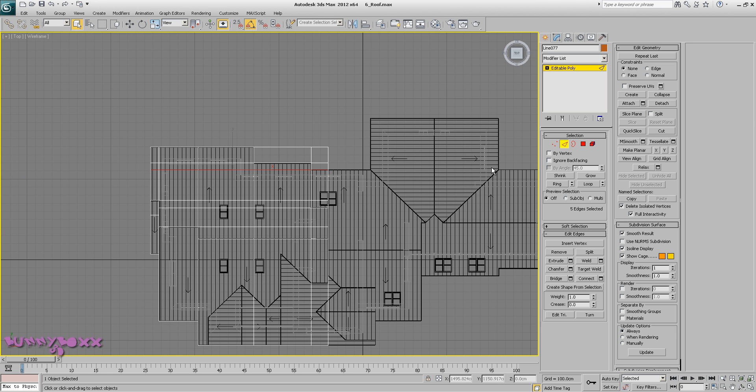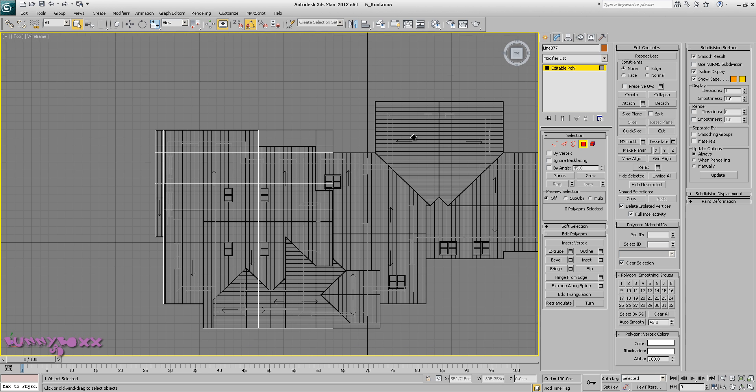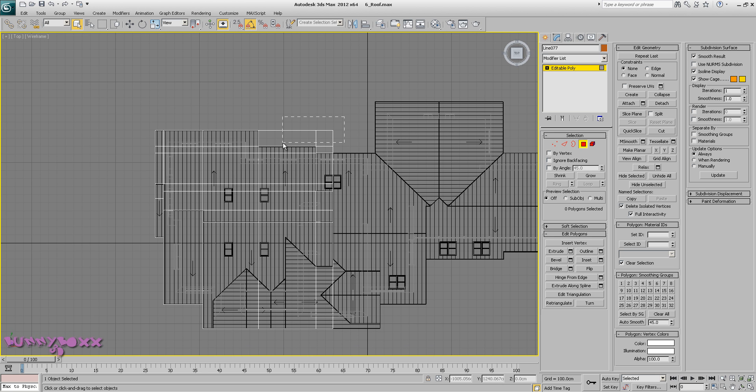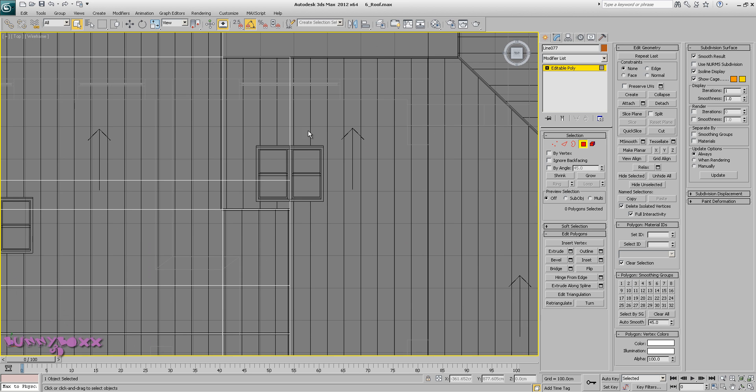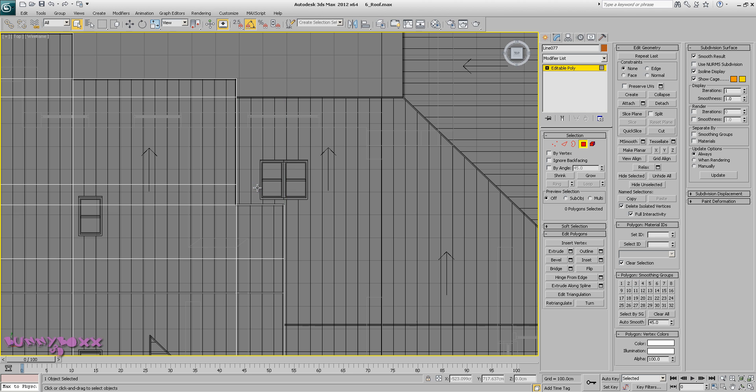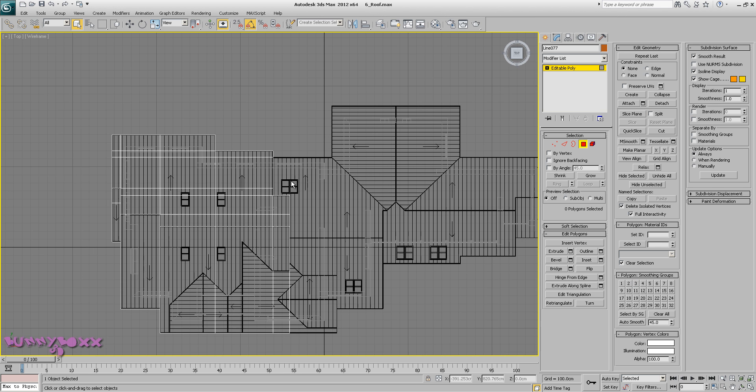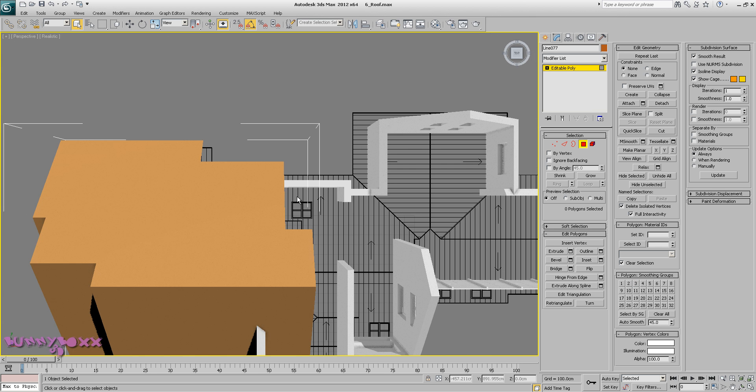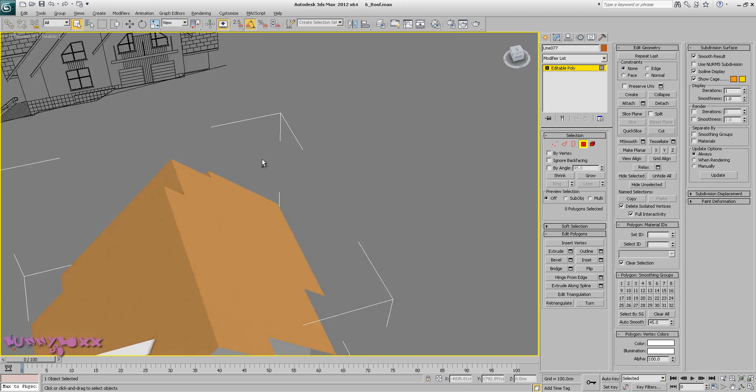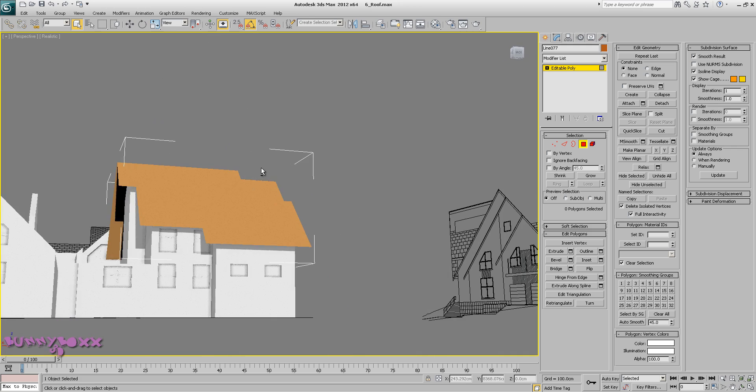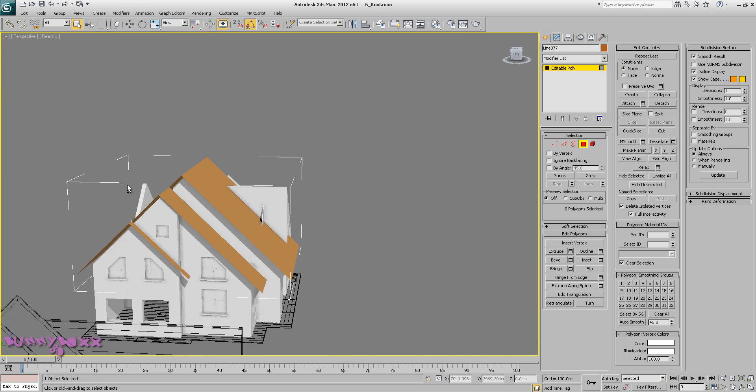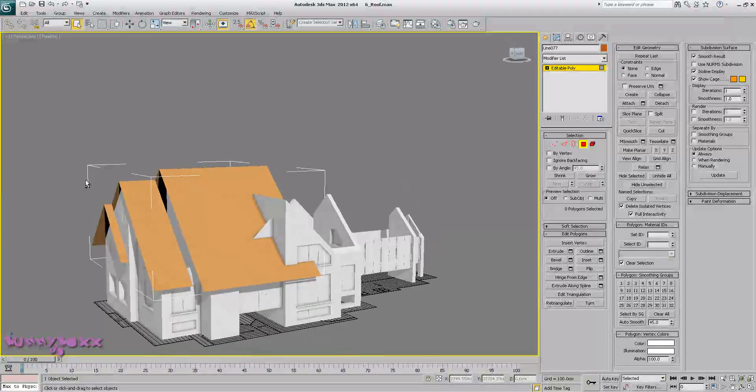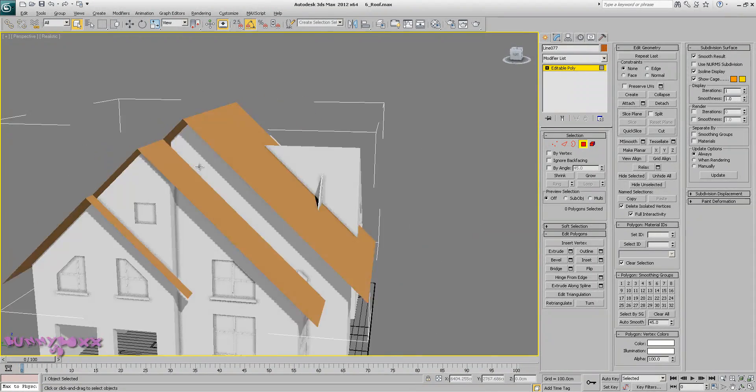Okay, now let's just delete the polygons we don't need. Perspective view, let's have a look.